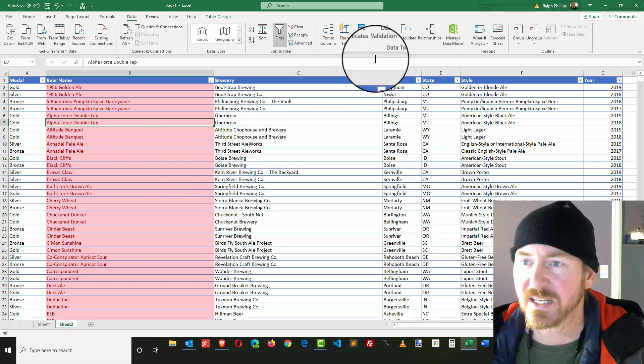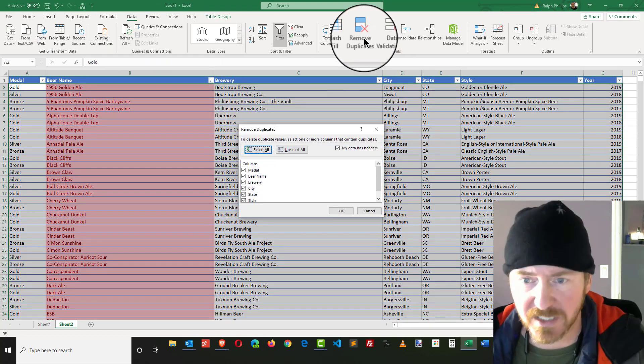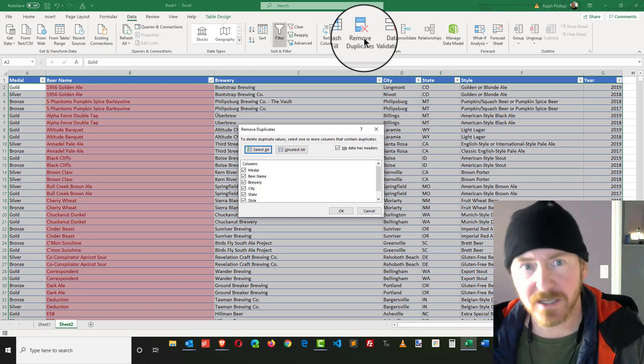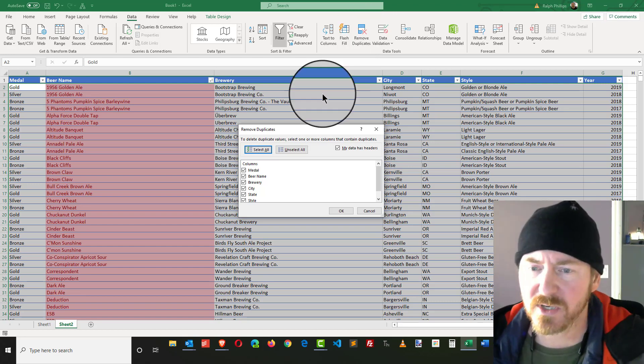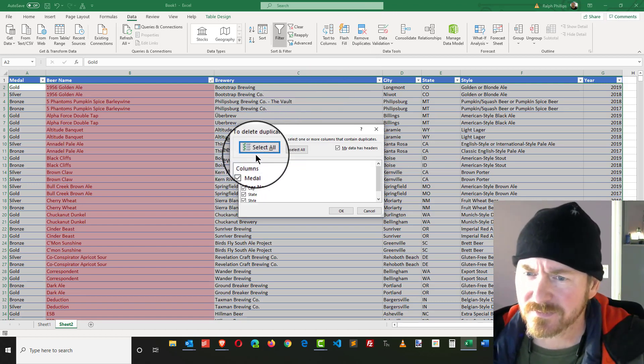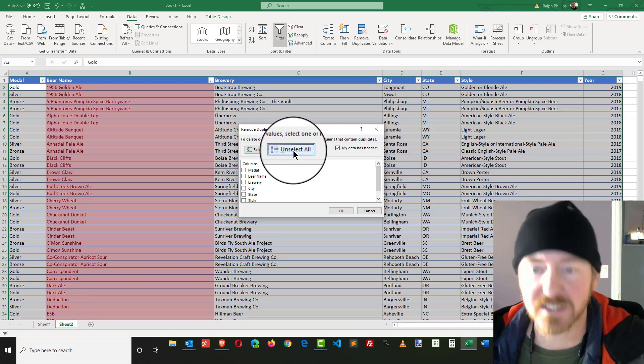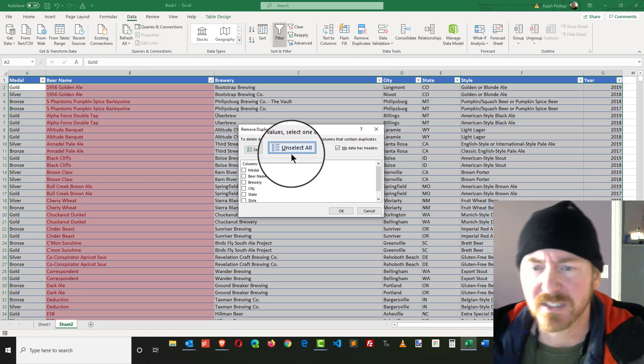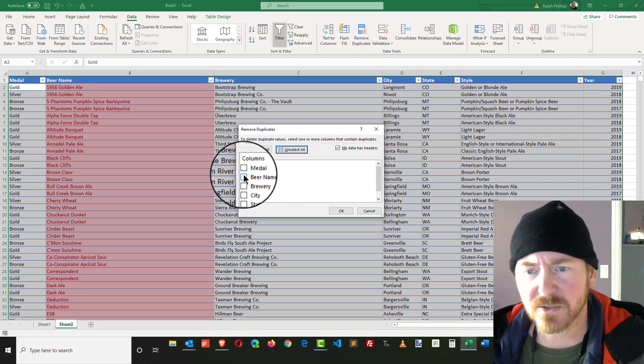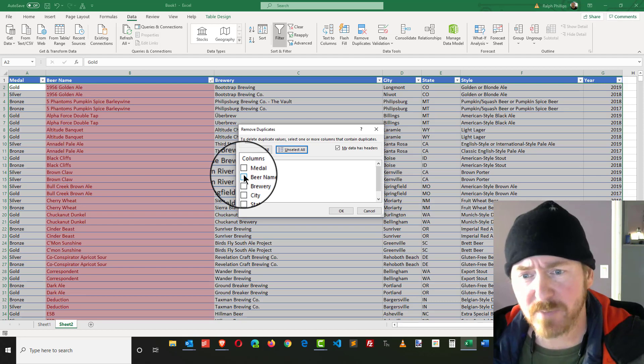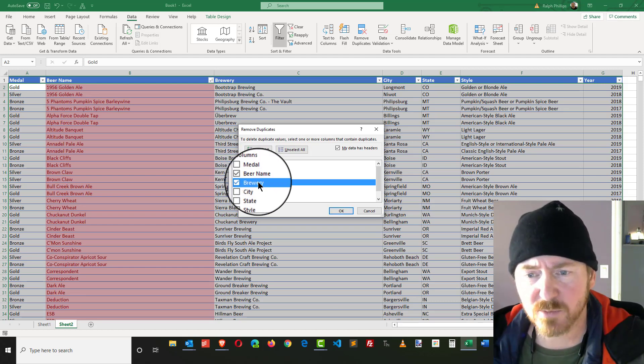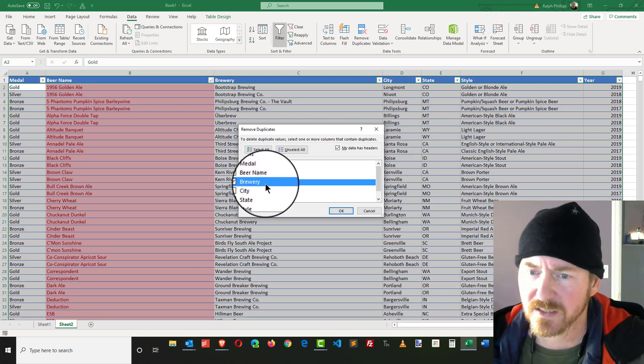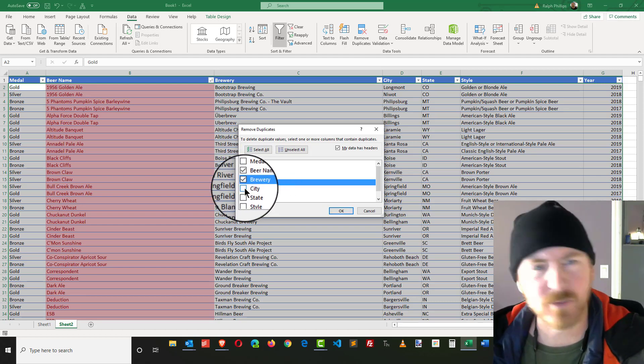I can be in my Data ribbon and choose to remove duplicates. Now I want to be pretty specific about what I do here. I'm going to go ahead and uncheck Select All, and I'm going to focus on beers that have the same beer name and the same brewery.